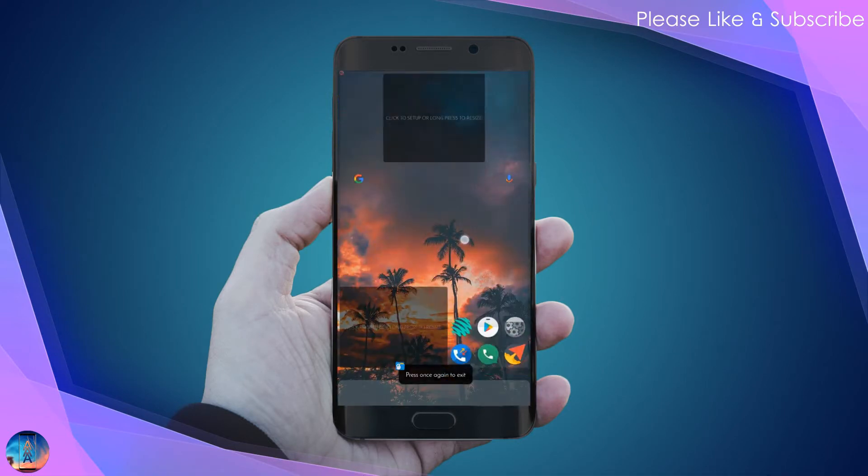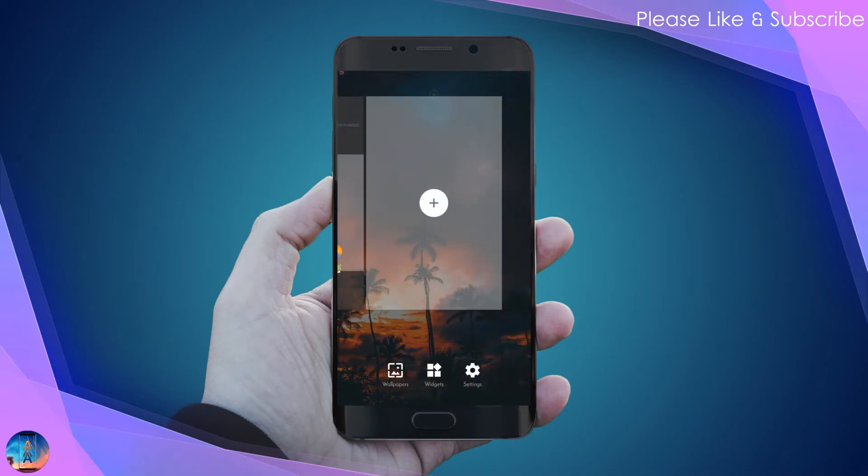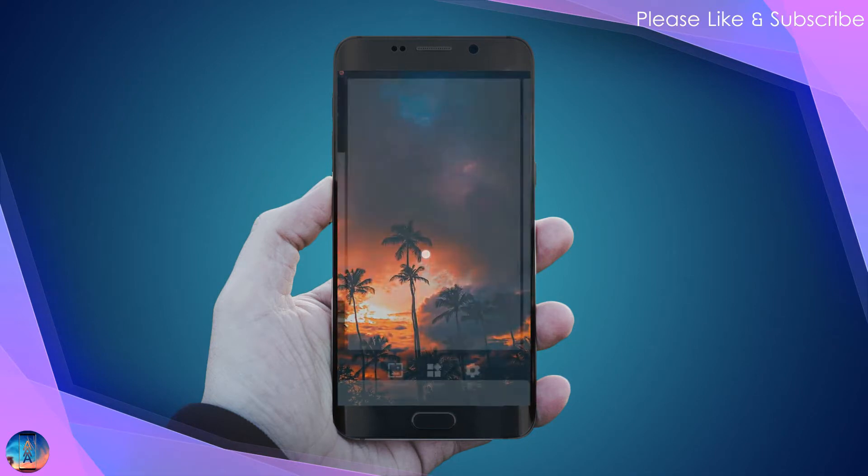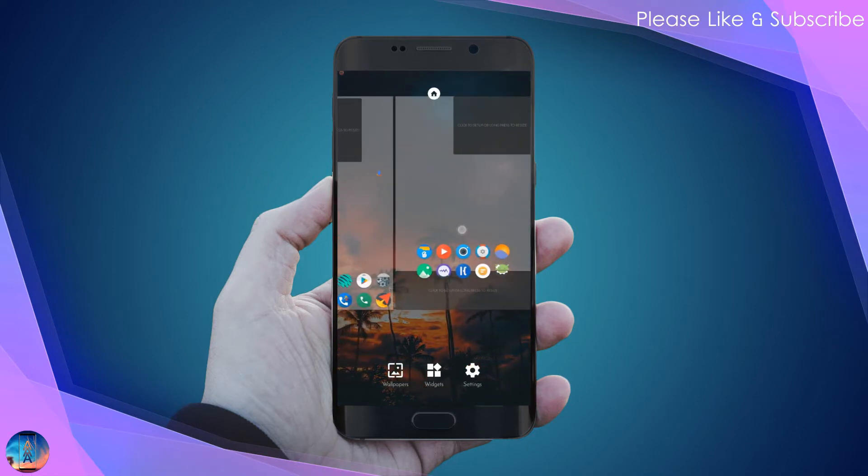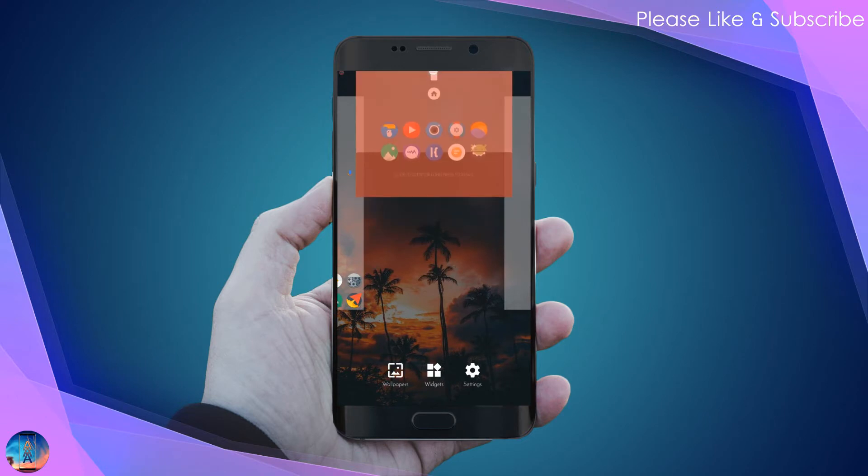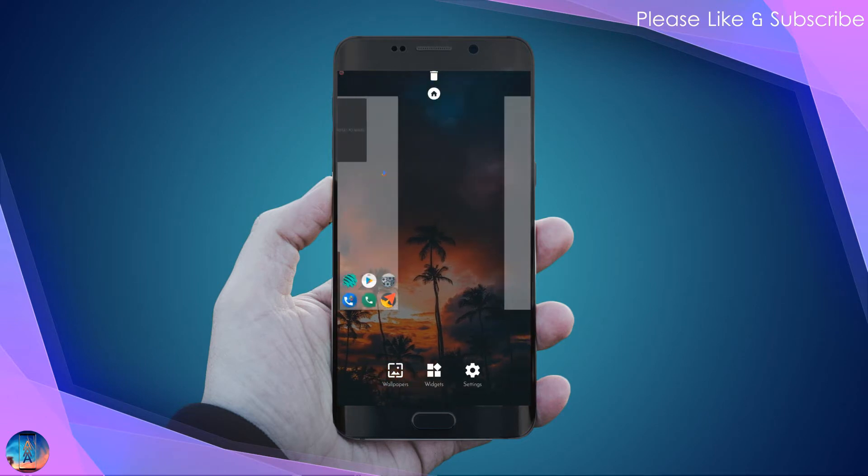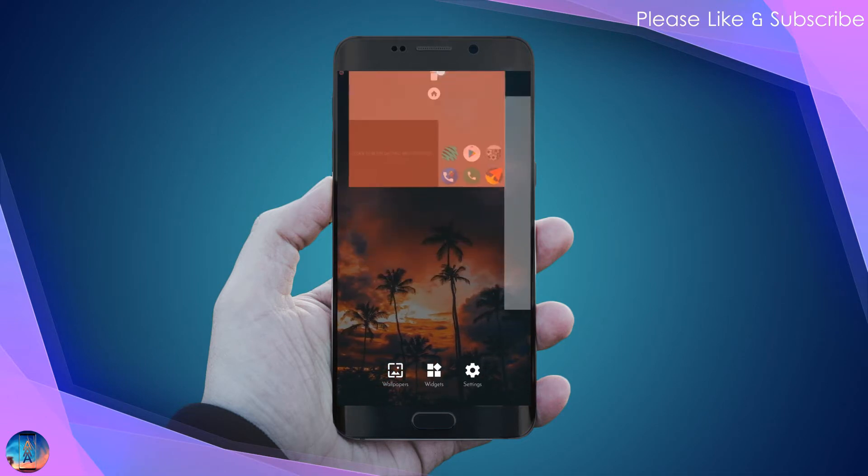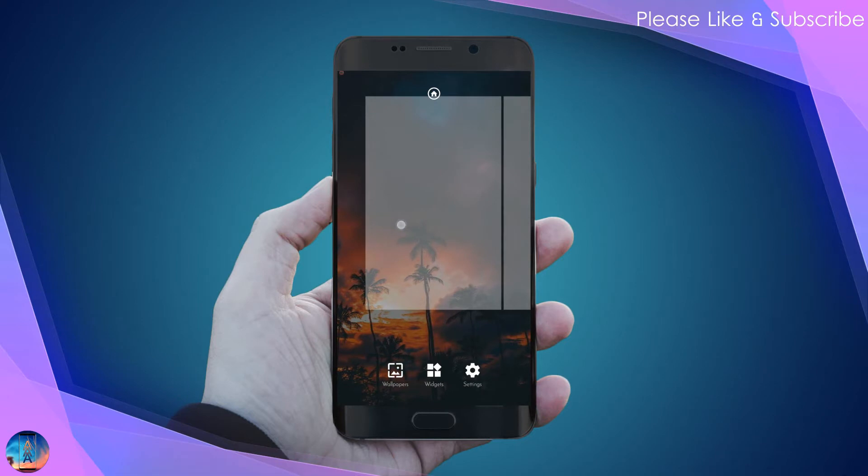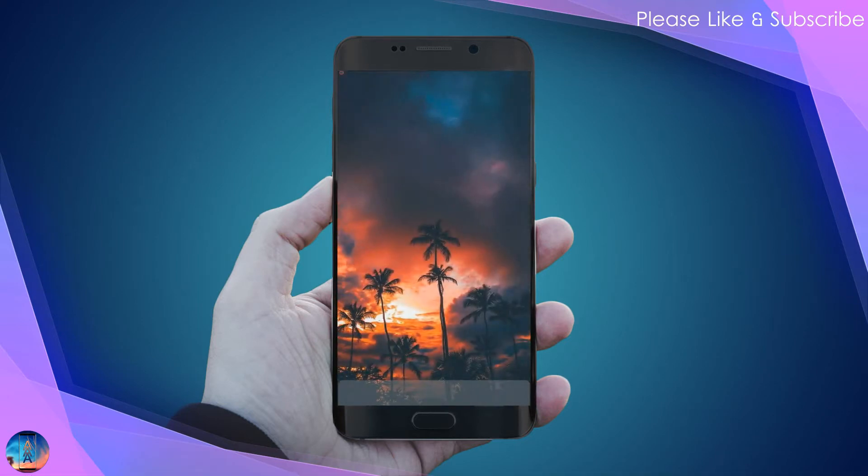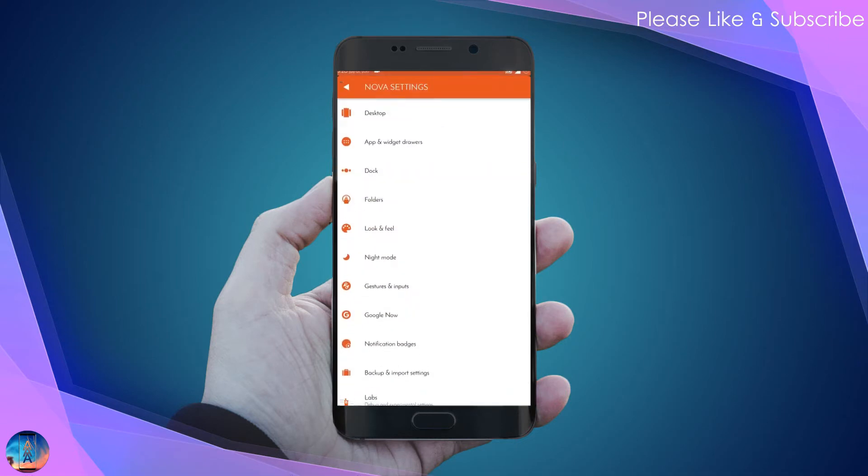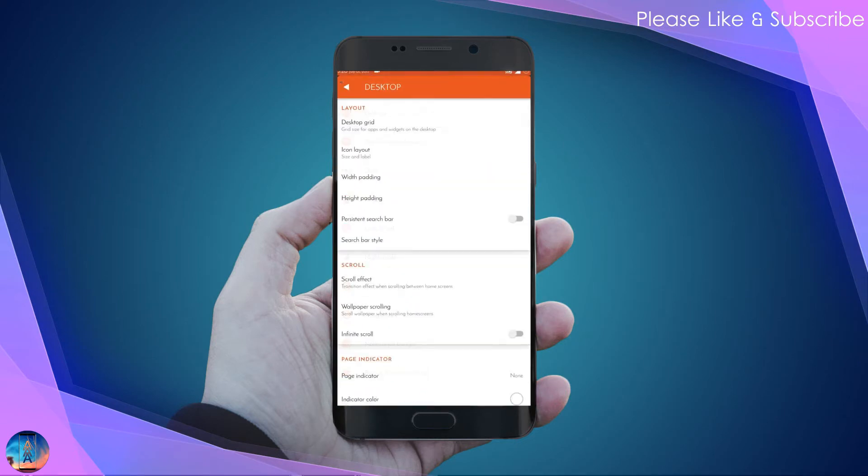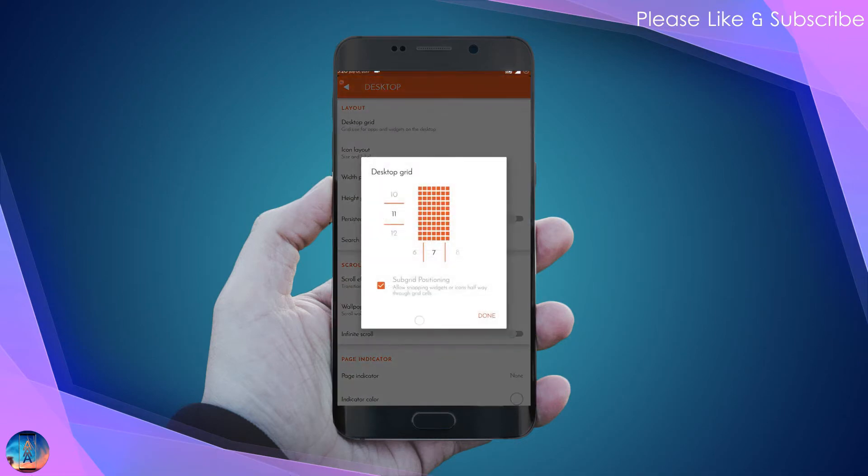Go back to your home screen, delete all the pages, and create a new blank page. Then go to settings and desktop, and set your desktop grid to 11 by 7.